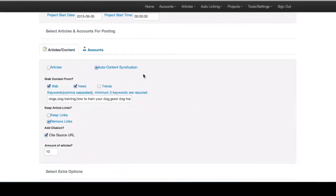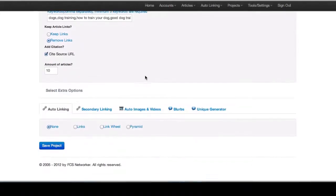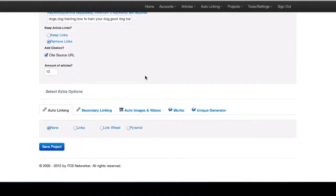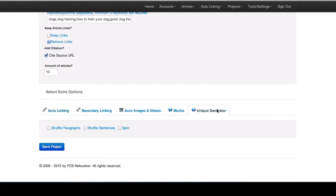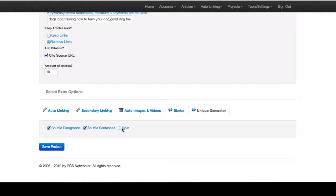The second feature that we've added is called our Unique Generator. What our Unique Generator will do is you can decide for each article to shuffle the paragraphs, shuffle sentences, or spin, or you can choose all three. You can just shuffle sentences and spin.